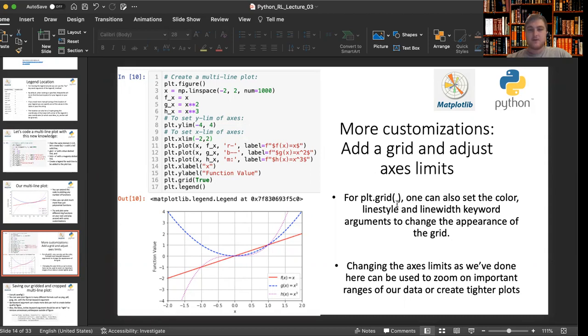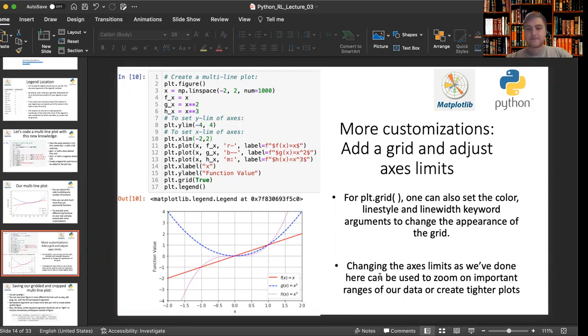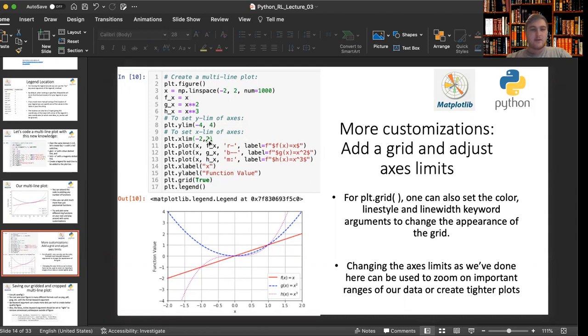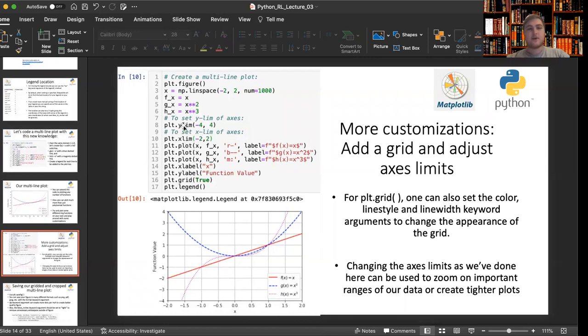In this function too, you can specify how thick you want the grid lines. You can also change the axis limits as we've done here to zoom in on important ranges of your data or create tighter plots. So you can see I set the y limit from negative four to positive four and I set the x limits on this plot from negative two to positive two using these lines of code right here.